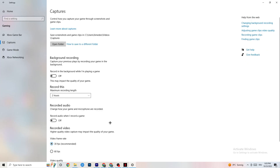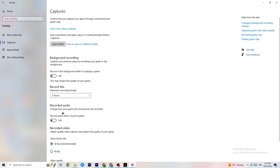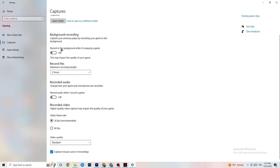Next, go to Captures. Go to Background Recording and find Record in the background while I'm playing a game — please turn this off. If this is on, it's no wonder you're having FPS drops, freezing, or stuttering, because recording sucks a lot of performance, especially on low-end PCs, causing crashes, FPS drops, and stuttering. Also turn off audio recording — it doesn't impact as much as video recording, but it still drains performance. If you want to record, use another program like OBS — don't use Windows for that.